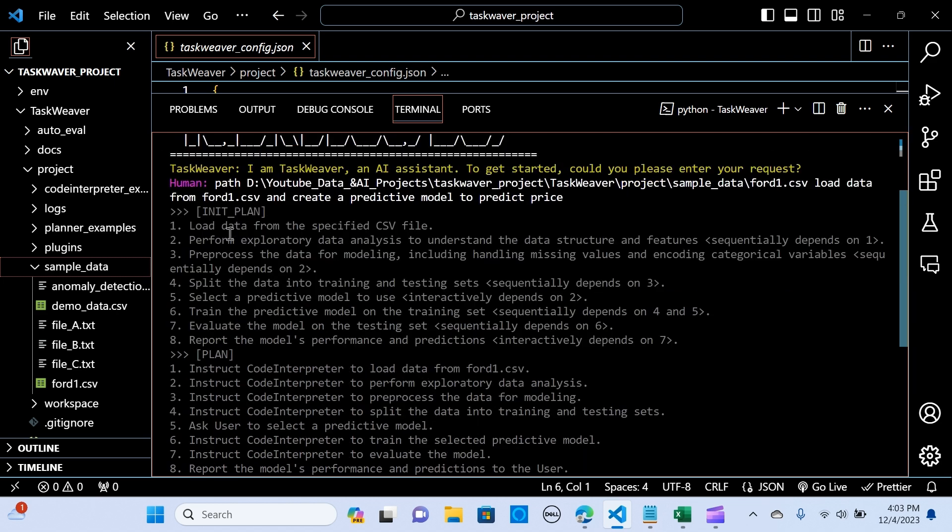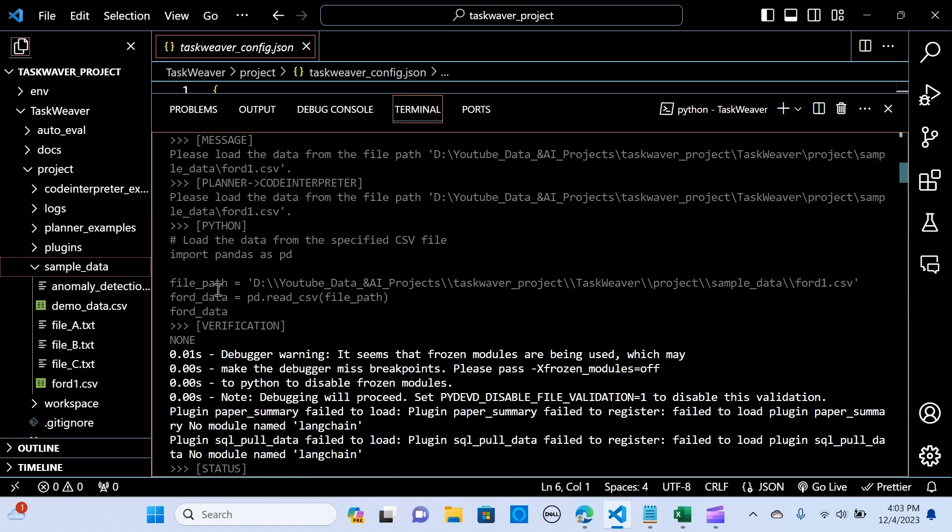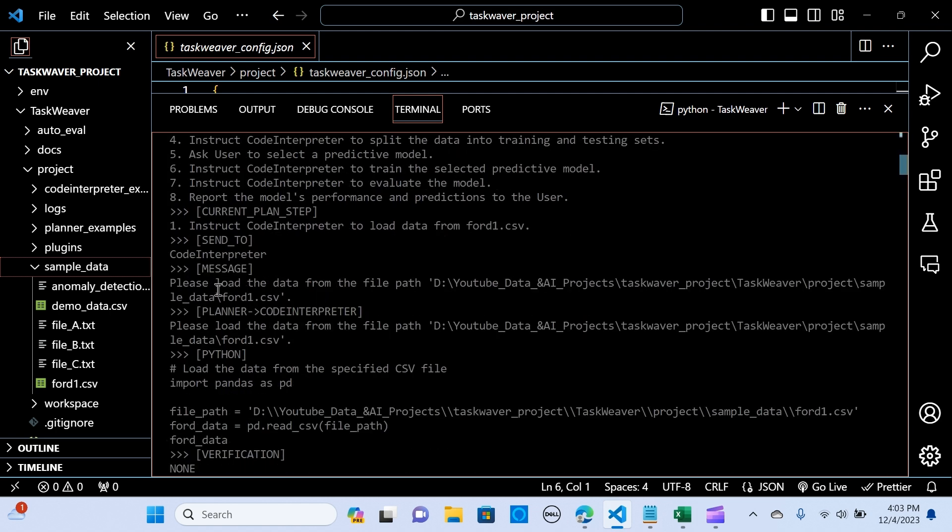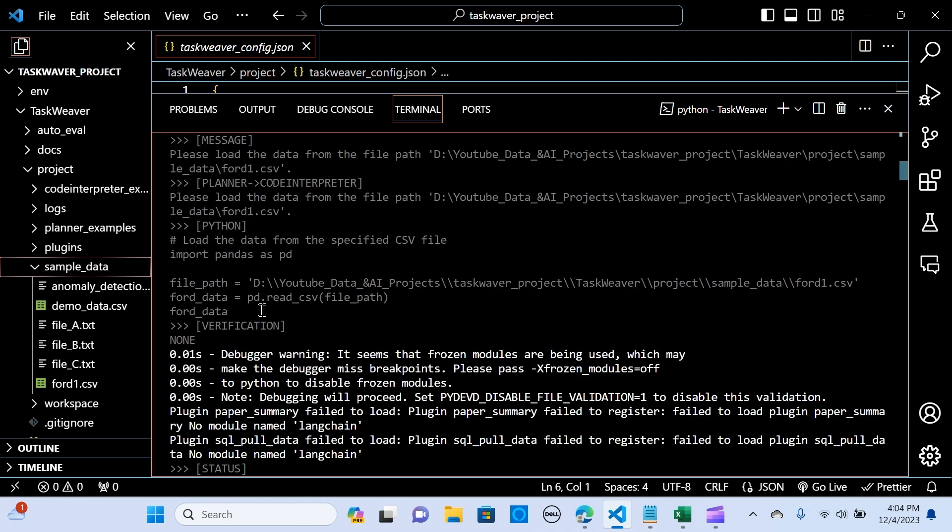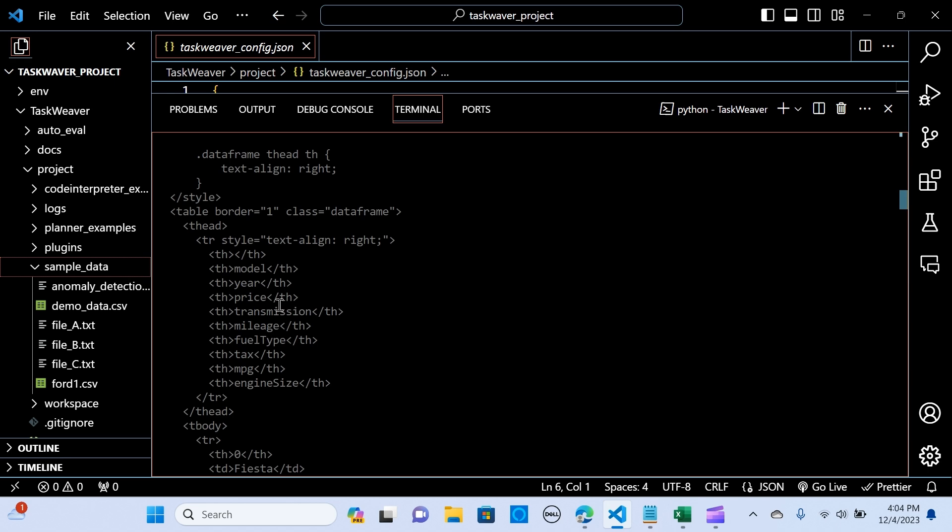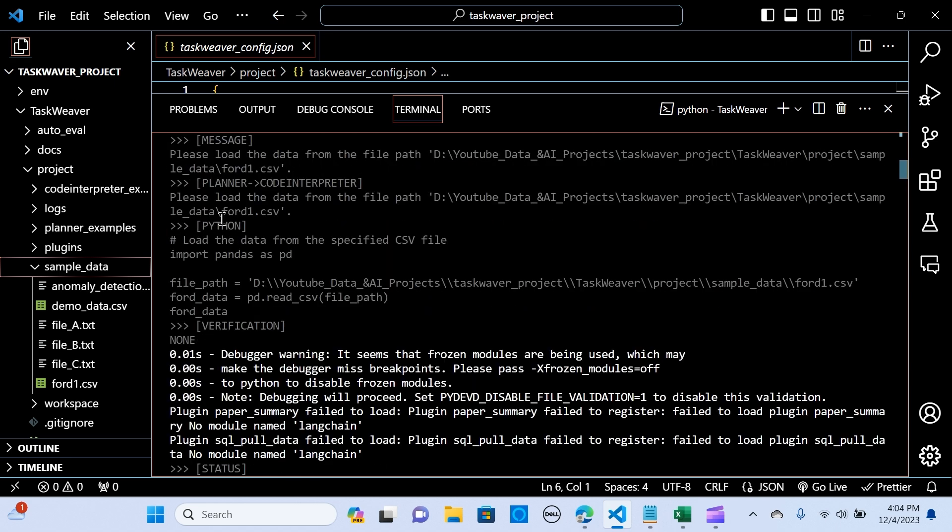So as you can see, the initial plan: load data from the specified CSV file, perform the EDA to understand the data structure features, preprocess data for modeling including handling missing values and encoding. So it's giving me the steps and the current plan step: instruct code interpreter to load data from CSV. So I really like this, the way it passes information in between the agents.